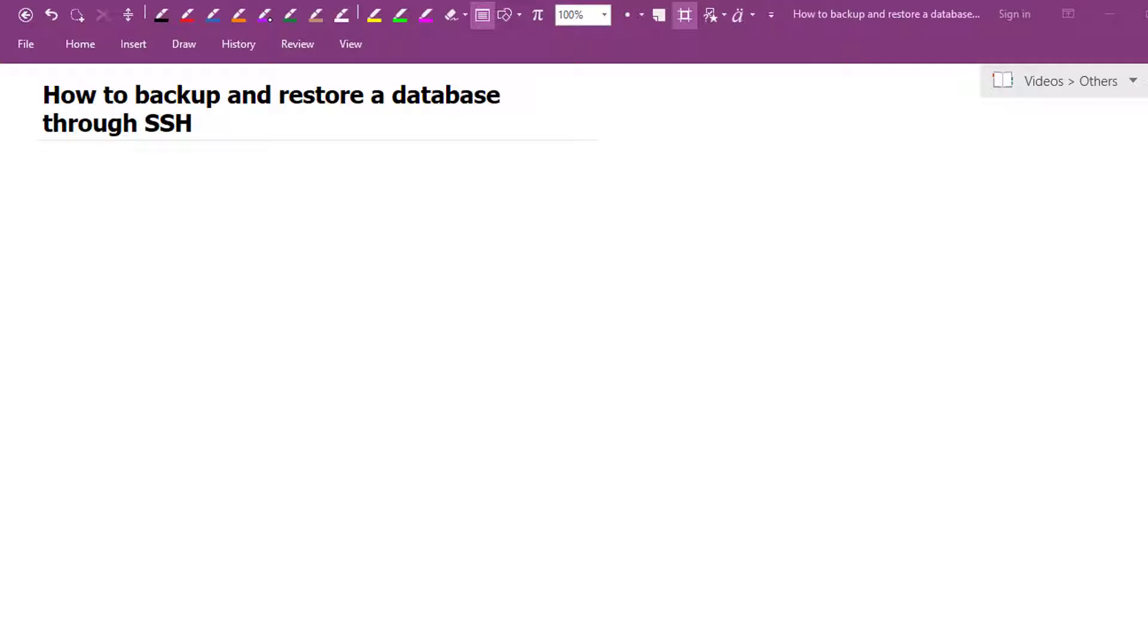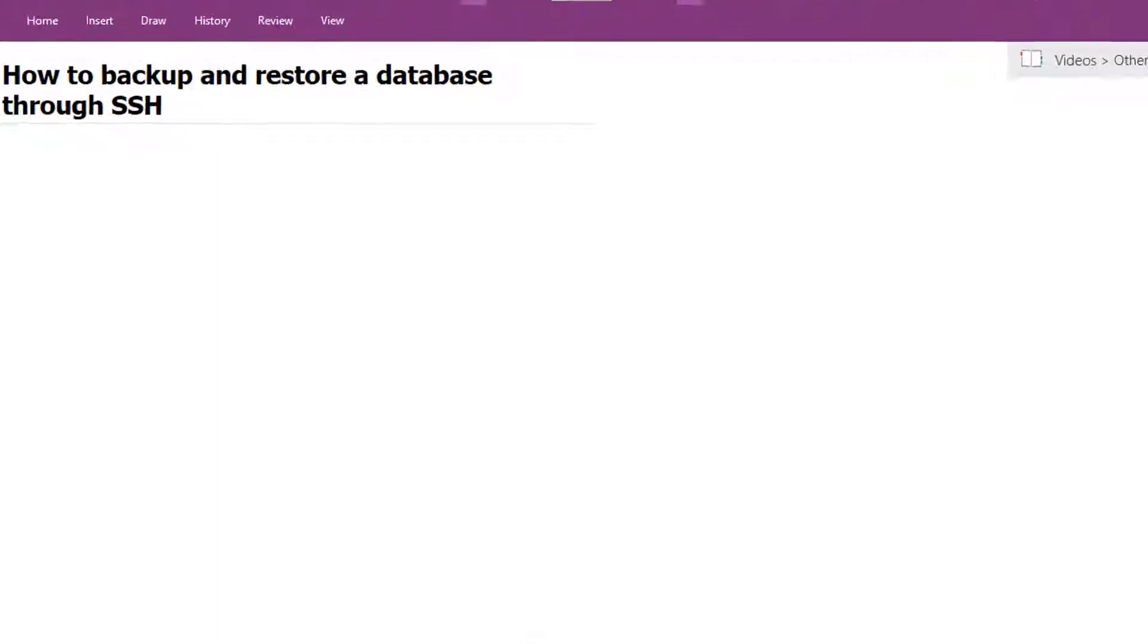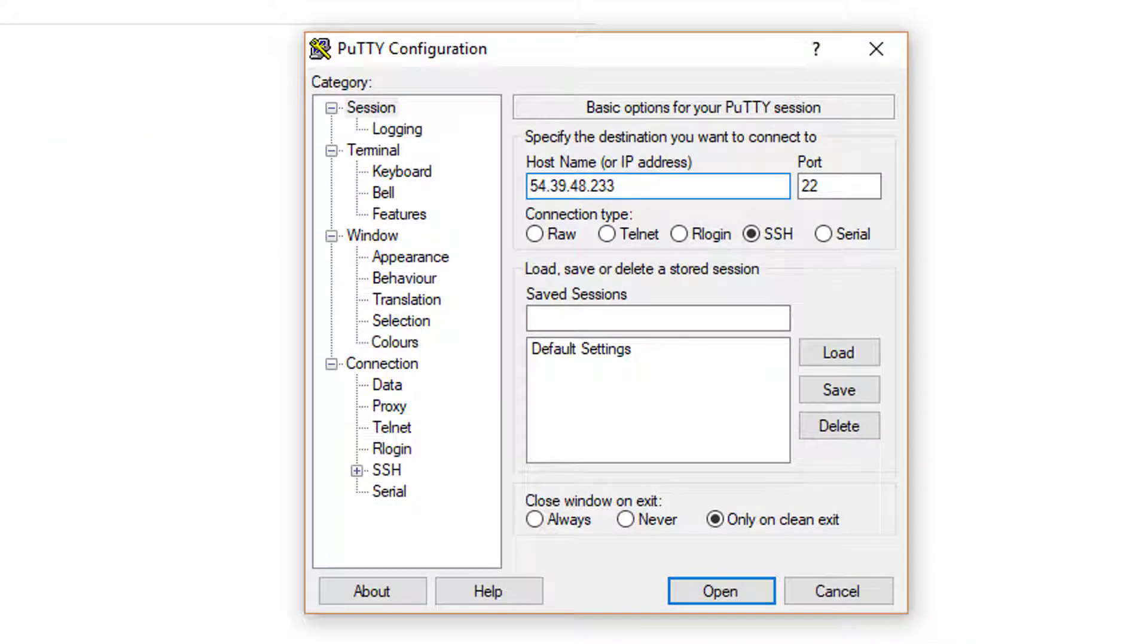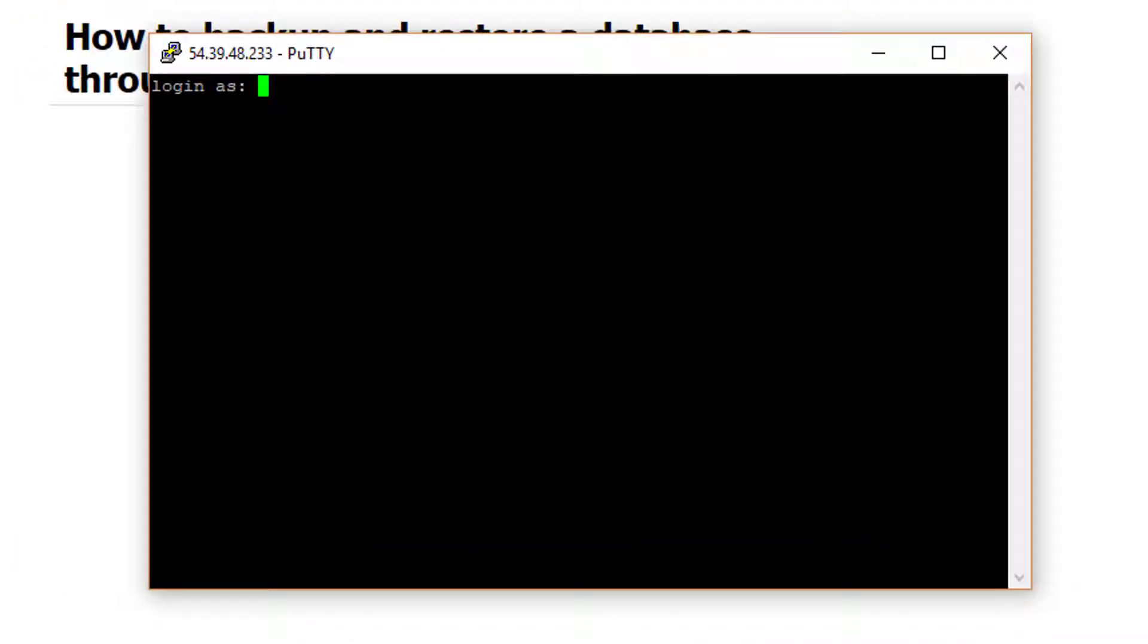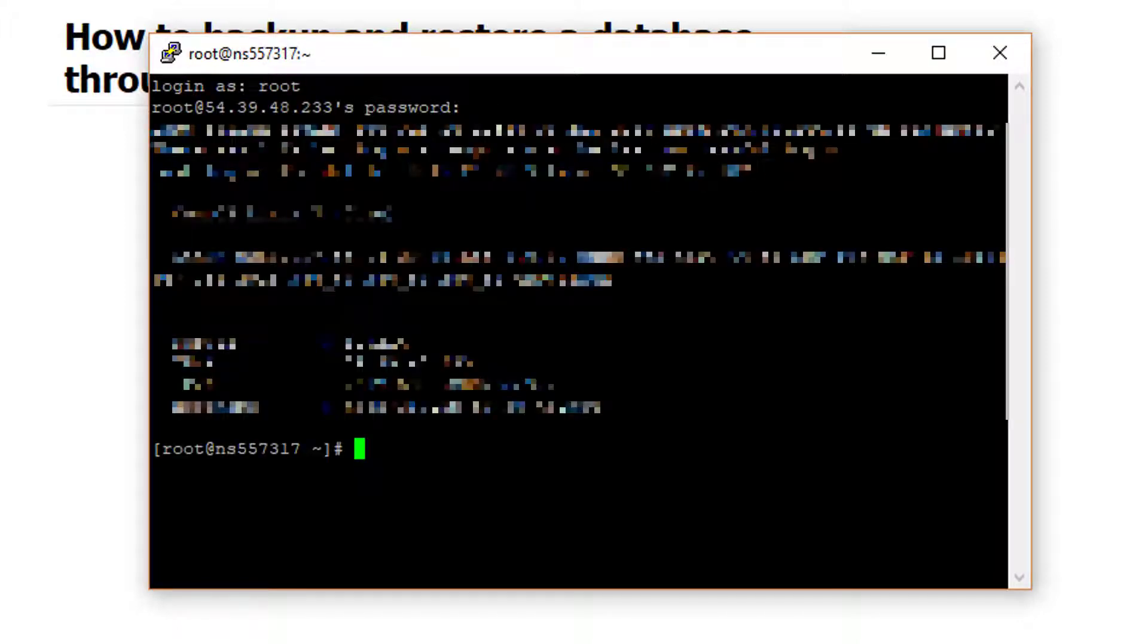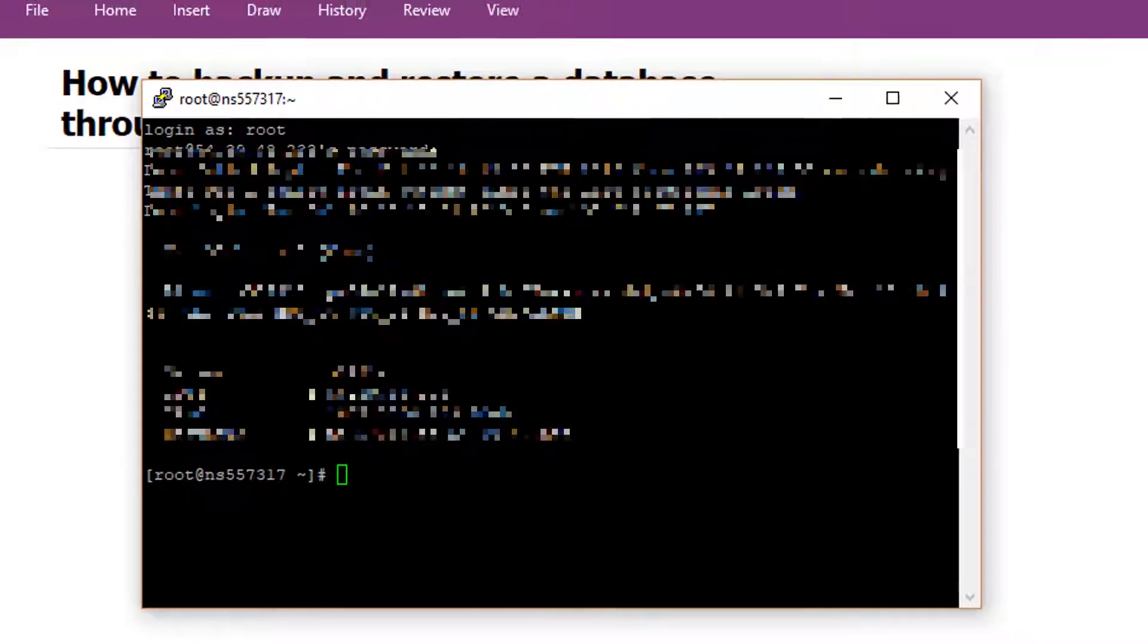The first thing that you want to do is open up the Secure Shell command. I like to use PuTTY. So I'm going to open up PuTTY and make sure that you put your IP address and the port number. We open, type in your username and your password. At this point, once you're logged in...